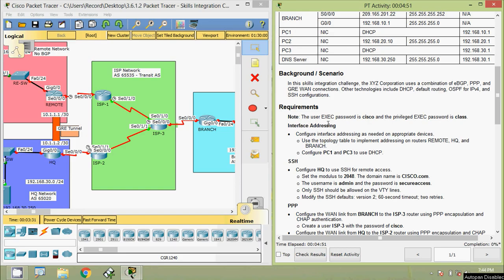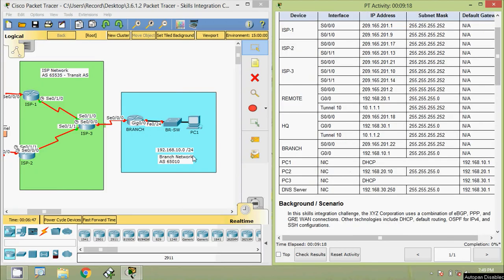Note: the user EXEC password is 'cisco' and the privilege EXEC password is 'class'. For interface addressing, we will configure interface addressing as needed on appropriate devices using the topology table, implementing addressing on routers Remote, HQ, and Branch, and configure PC1 and PC3 to use DHCP. We will start with router Branch.